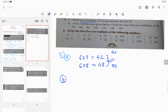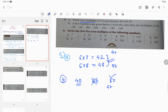Question 5B: A few numbers are given below — circle the ones that are multiples of 40. 40 itself is a multiple of 40. 60 is not. 80 is, because 40×2=80, so it will be encircled. 100 will not be encircled because 100 is not a multiple of 40.